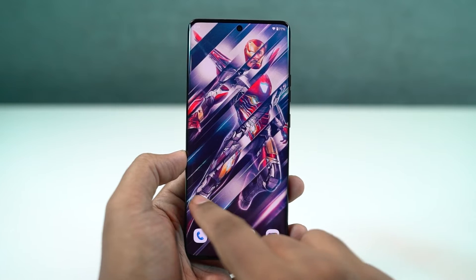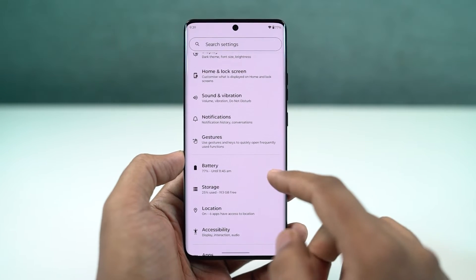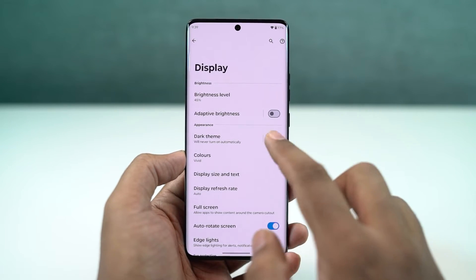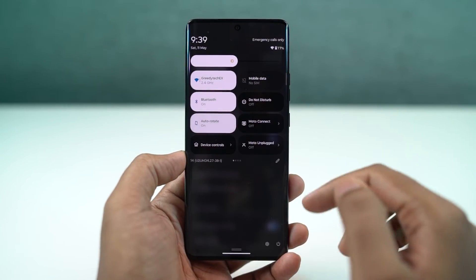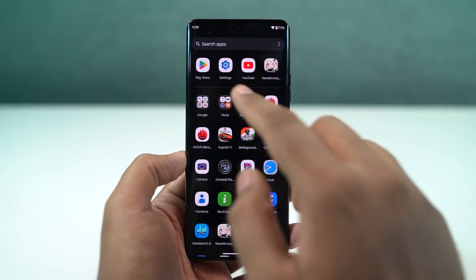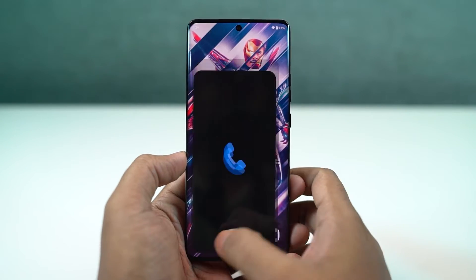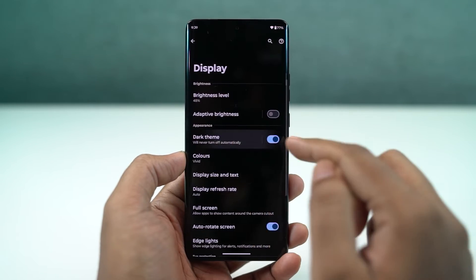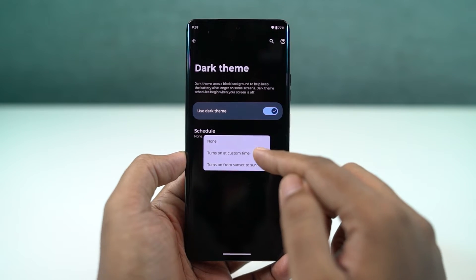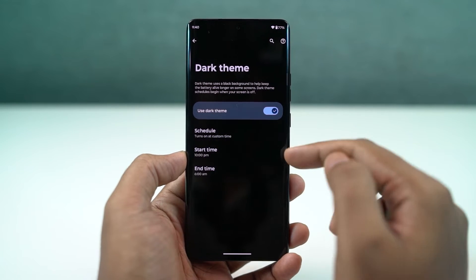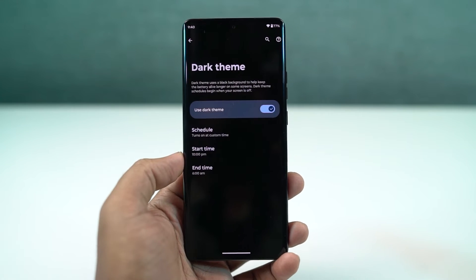This phone also has a dark theme, which you can enable directly from the display settings or the notification toggles. Once you enable it, all system UI elements change to dark theme, including stock applications like the phone dialer and SMS app, and even some Google applications like YouTube and Gmail. From settings, you can also configure the dark theme to turn on and off at specific times.